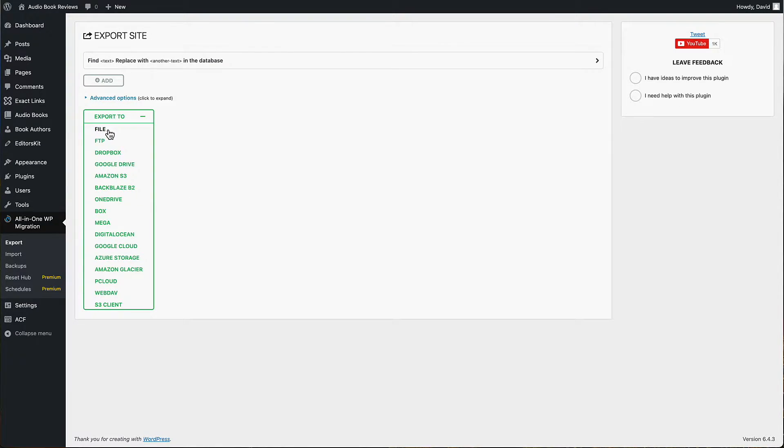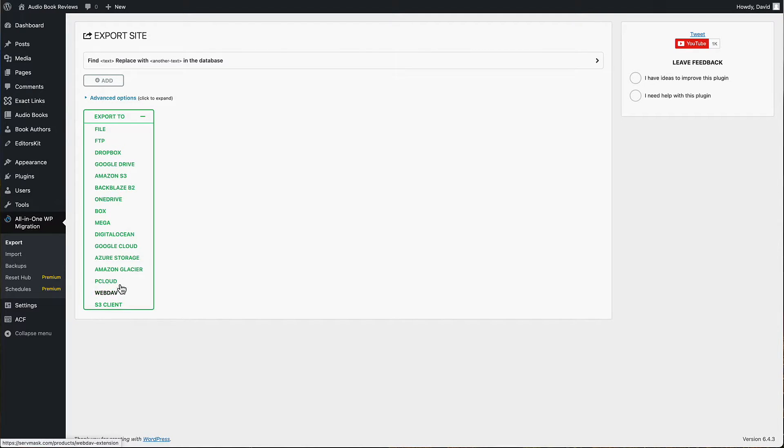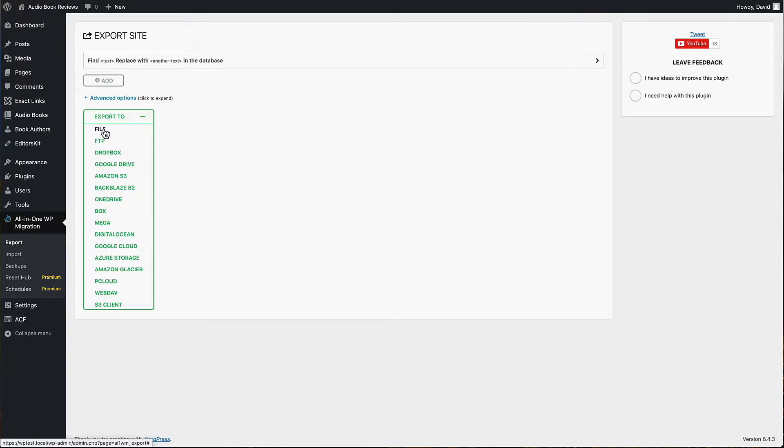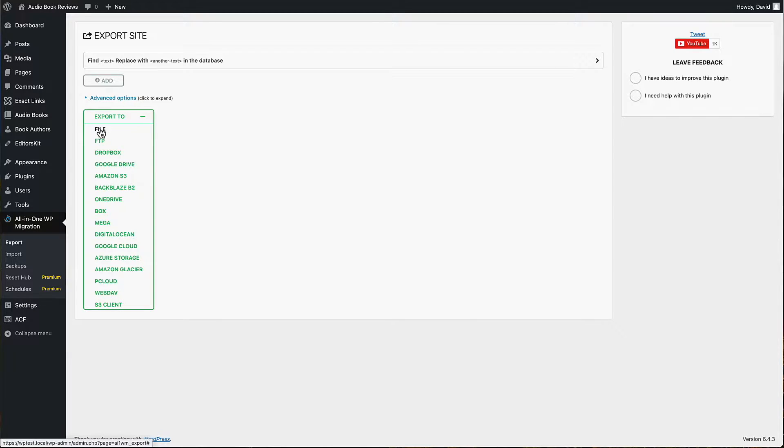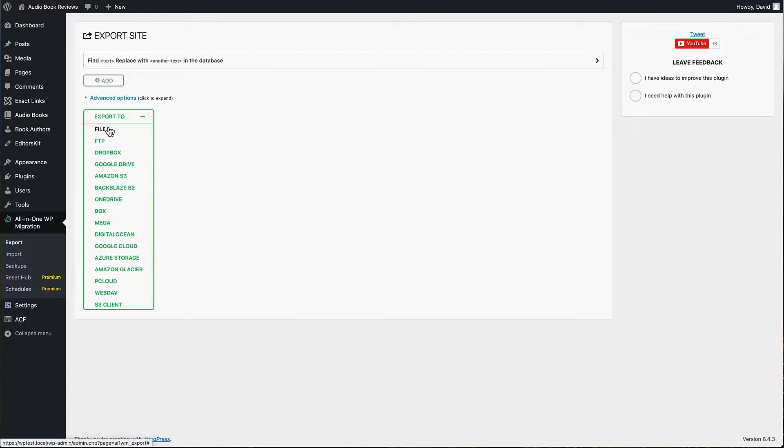Then you have the options of where you're going to export to. The only one that's free is file. So it's going to store the backup on your server and give you the option to download it. This is what I use when I'm testing and developing - I just store some of the preset sites and things like that as downloads.